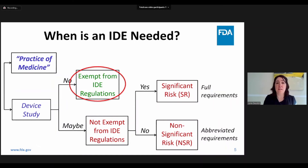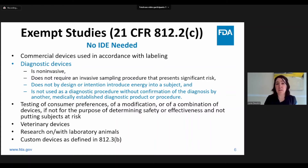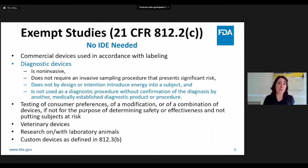If the device is not being used under practice of medicine, then the next question is whether or not the device is exempt from IDE regulations. Exempt studies do not require IDE approval. Studies that are exempt are described in 812.2 Part C. For nuclear medicine devices, these may include 510(k)-cleared or PMA-approved devices used in accordance with approved labeling, consumer preference testing, combinations of legally marketed devices, and custom devices, although these are rarely granted this exemption. Some diagnostic devices are also exempt, however, if the device introduces energy into a subject it is not considered exempt. Additionally, if the device is used as a diagnostic procedure without confirmation by an approved medically established diagnostic device, then the device is also not considered exempt.